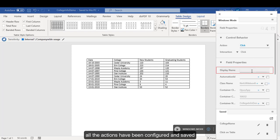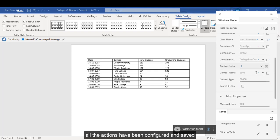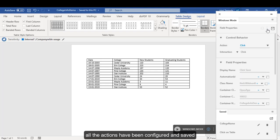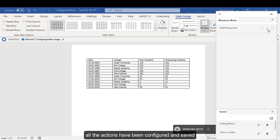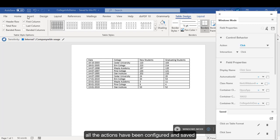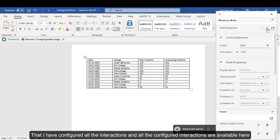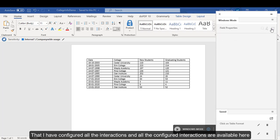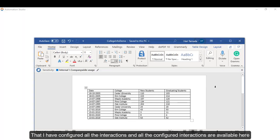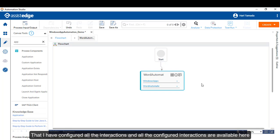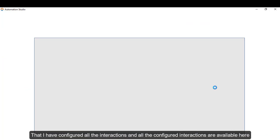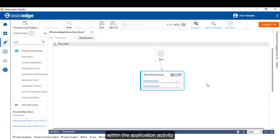Once all the actions have been provided, configured and saved, I have configured all the interactions and all the configured interactions are available here within the application activity.